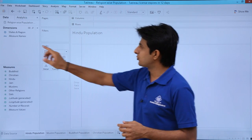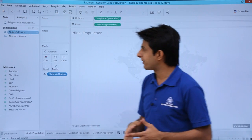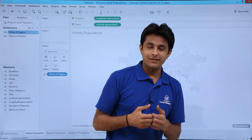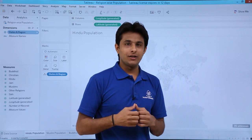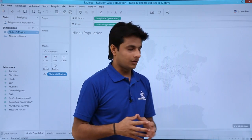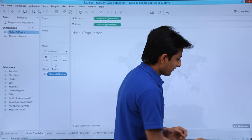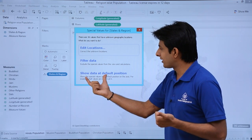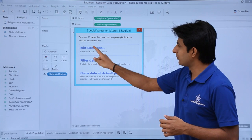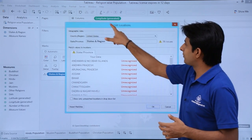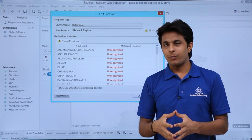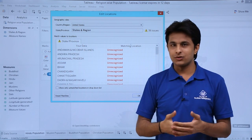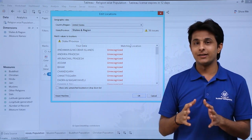What I have to do is pick up the state and region — I will double-click on 'state and region.' I get a blank map. The reason is at the bottom it says 36 unknown. Why 36? As I said, there are 29 states in India and 7 union territories, totaling 36 unknown places. I click on that place and get a dialog box asking whether I want to edit the location, filter data, or show data at default position. I select 'edit locations.' It is trying to find locations in the United States, which is incorrect — so there are 36 issues.